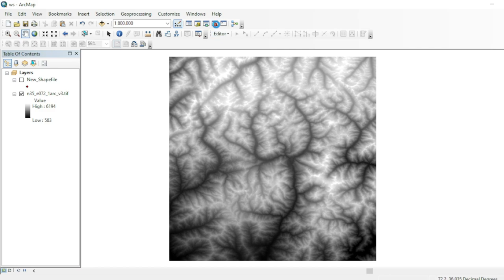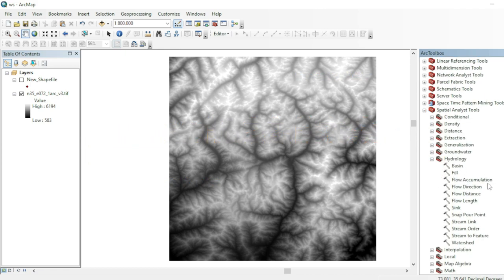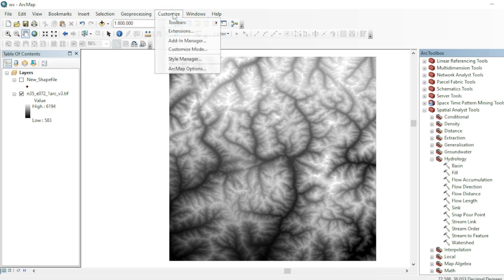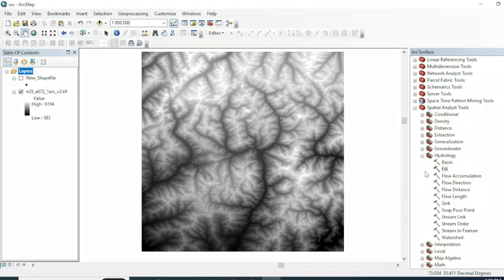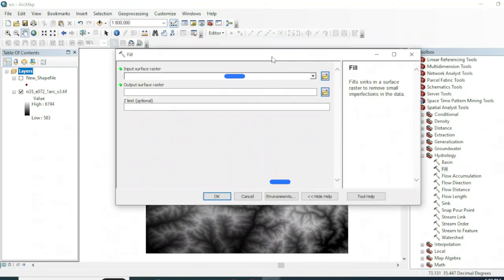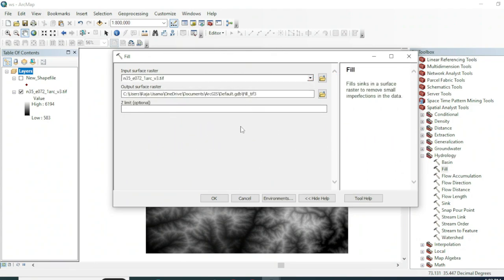To perform hydrology or watershed analysis, go to the Toolbox, then Spatial Analysis, then Hydrology. These tools will help us with the extraction of watershed and stream networks. First, go to Customization and in Extensions make sure you have checked the Spatial Analysis tool. Now we will use the Fill tool — the input will be your raster DEM dataset.